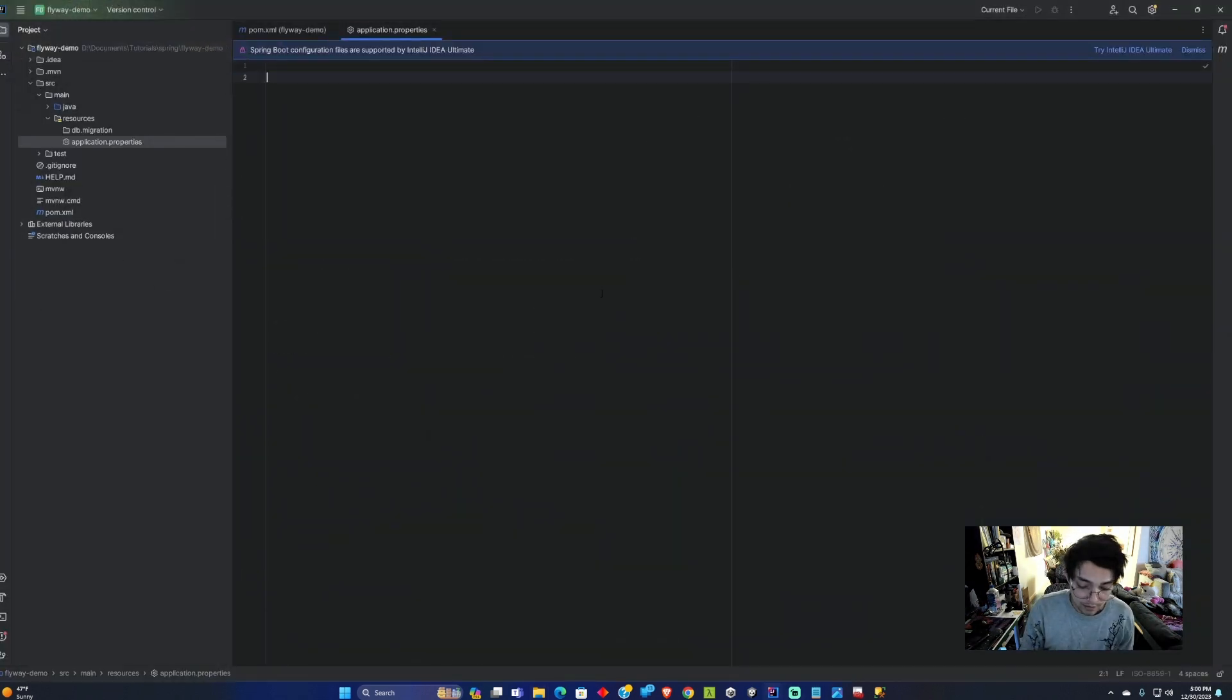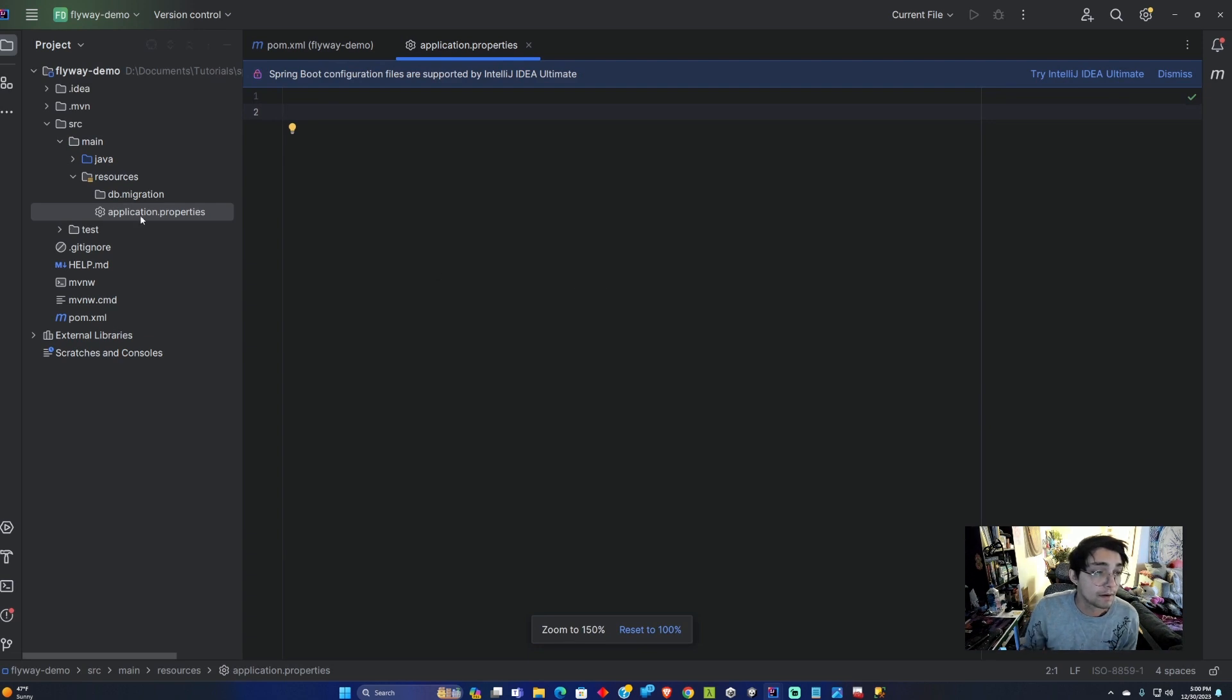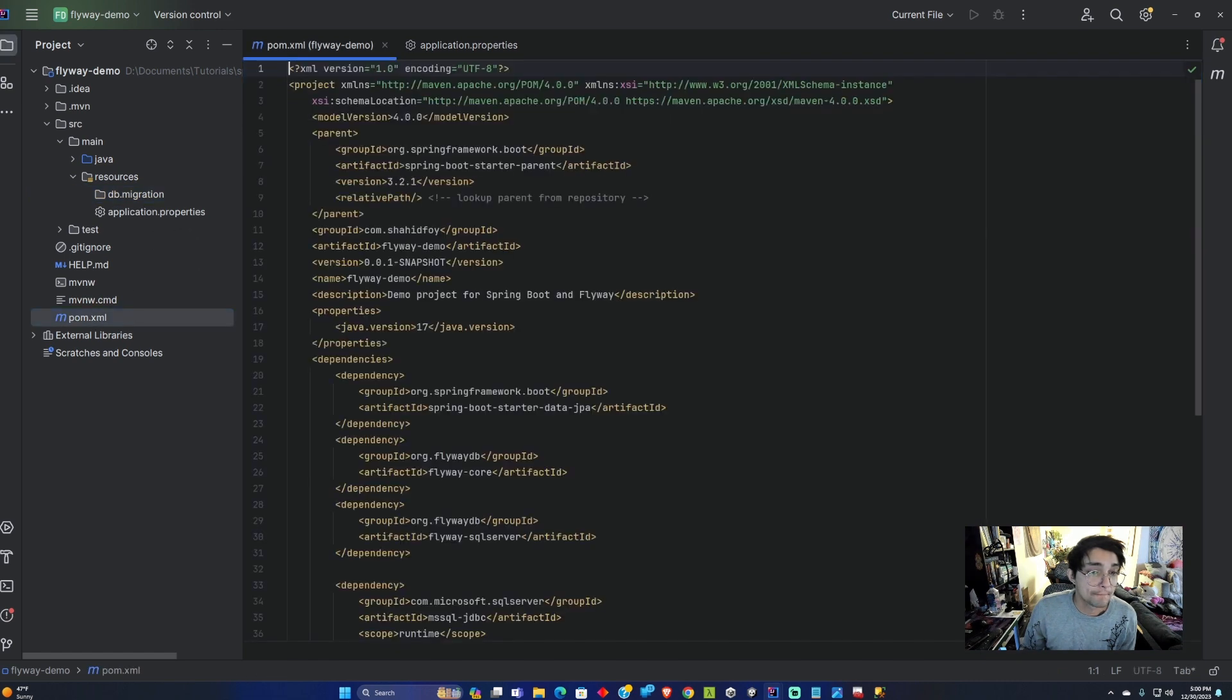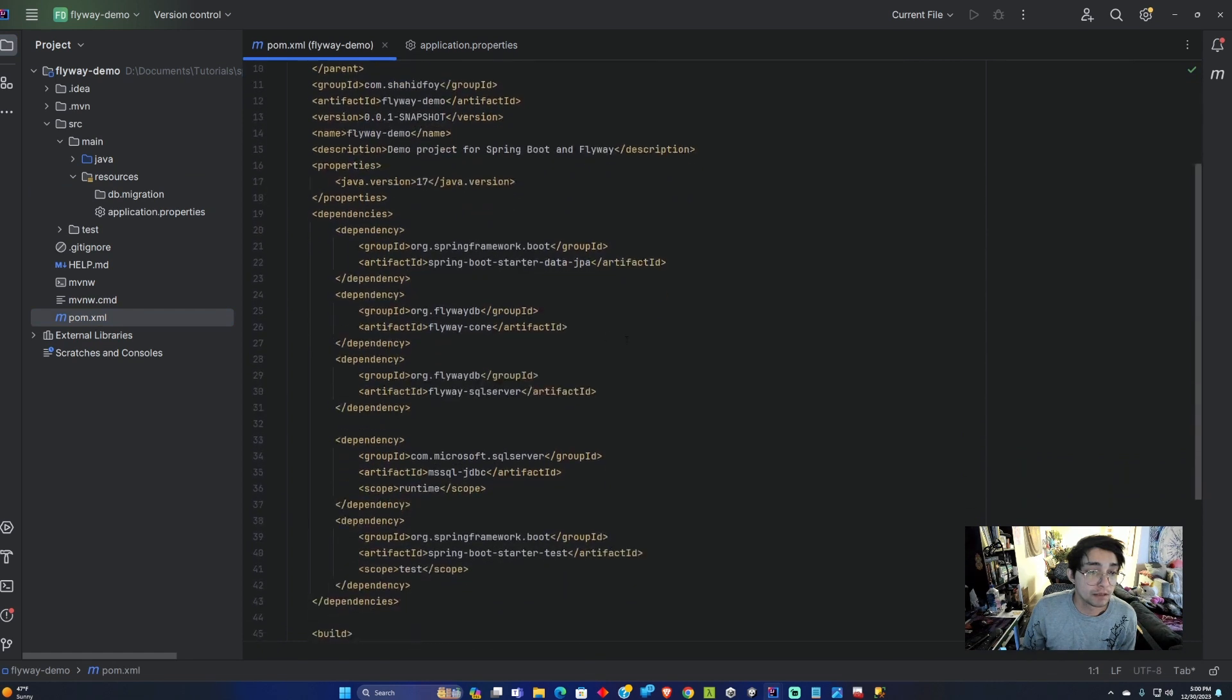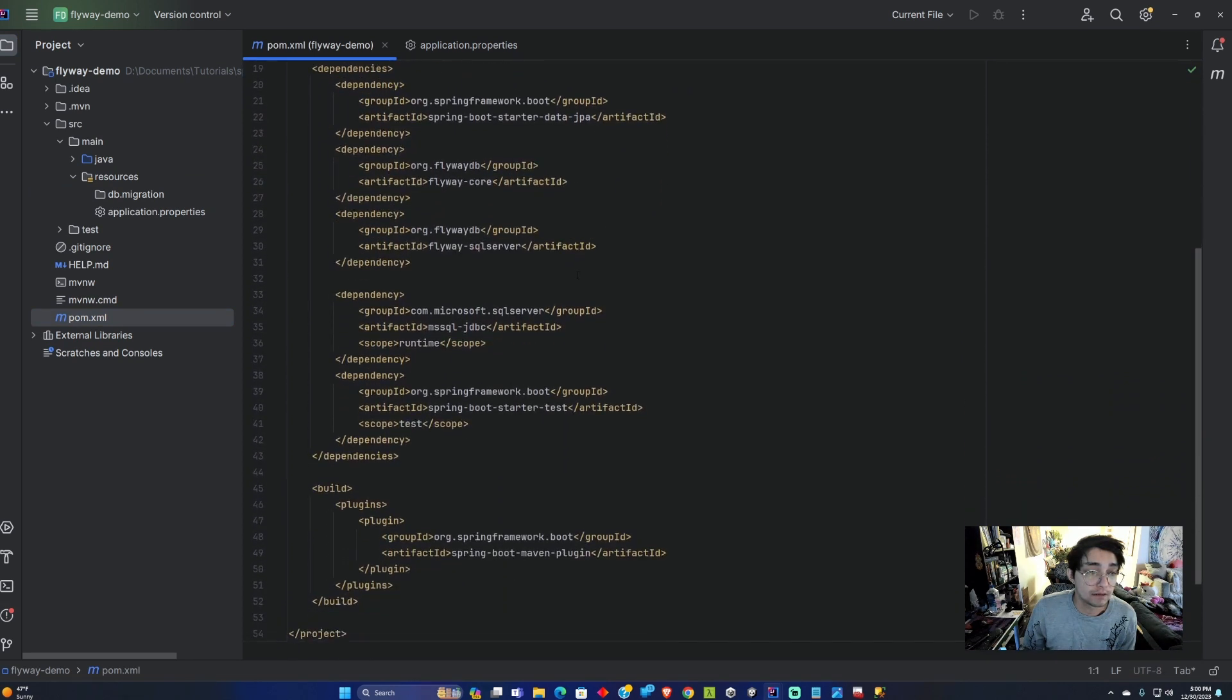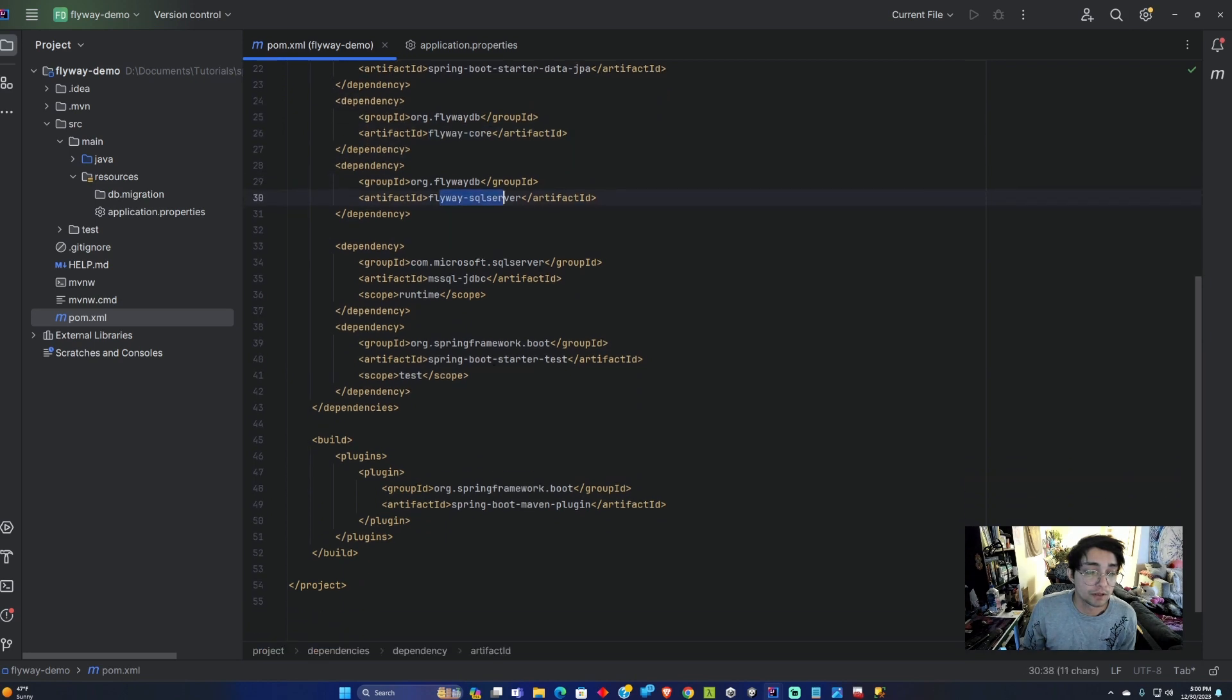Once the project is built I'm going to notice a few things here. On your left side you'll notice there's a DB migration file and this is where we're going to be storing the SQL files for Flyway. Here you'll see the different dependencies that were added through the initializer, so we've got the Flyway core and the Flyway SQL Server.